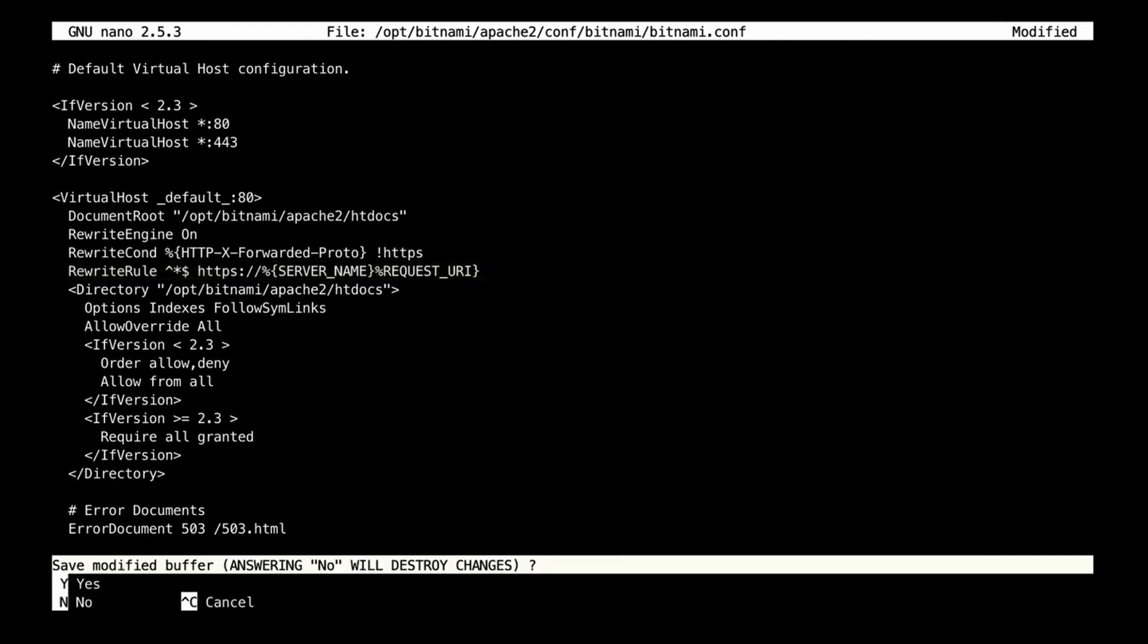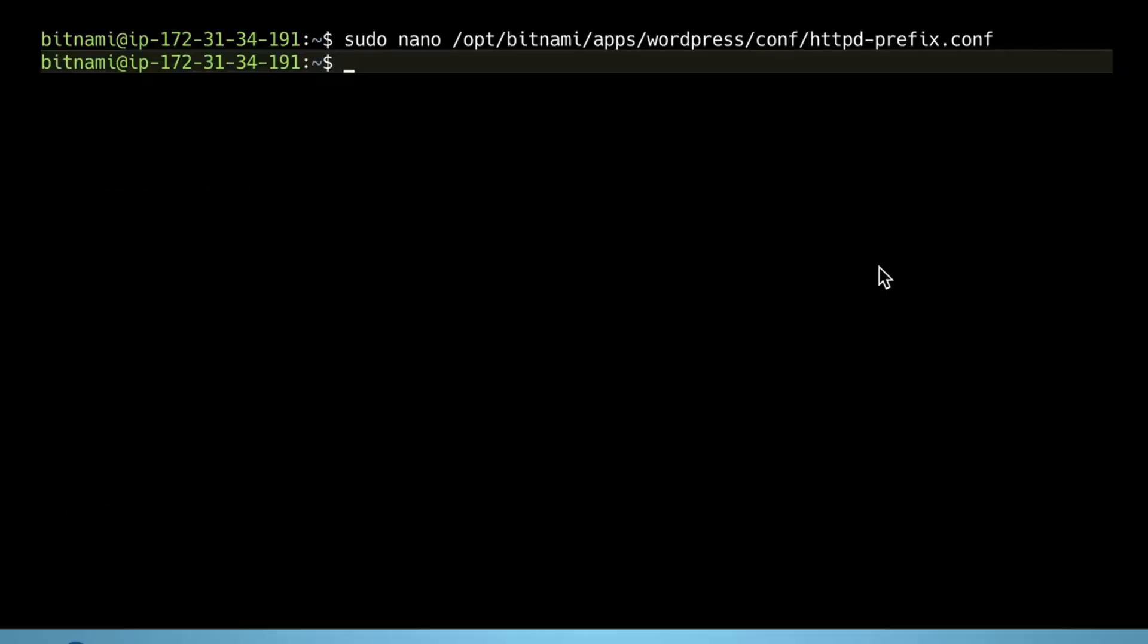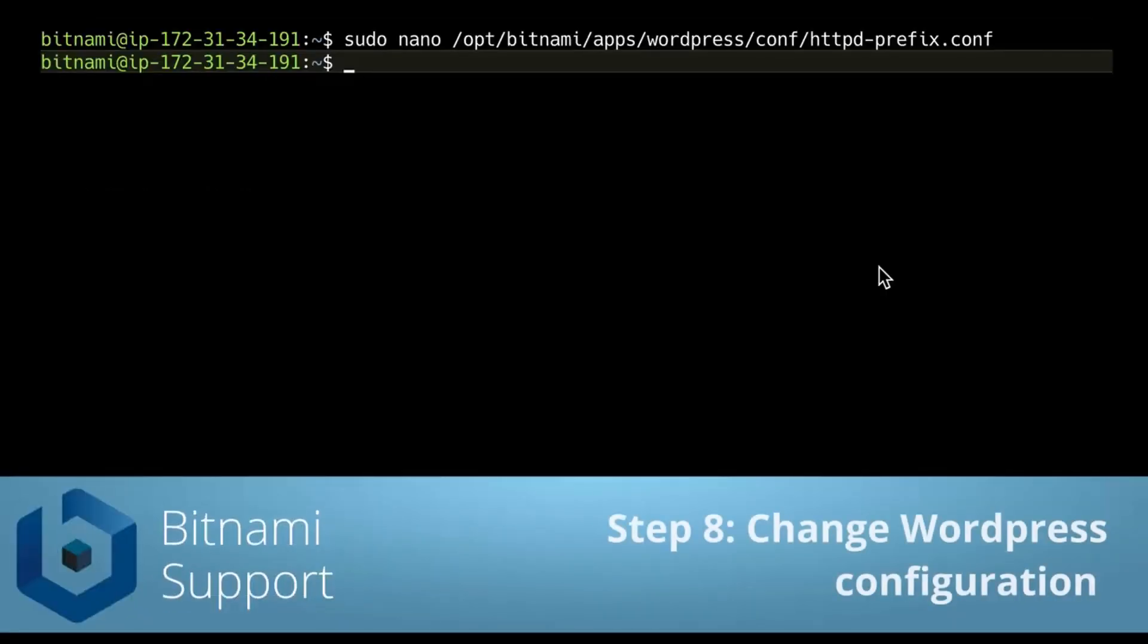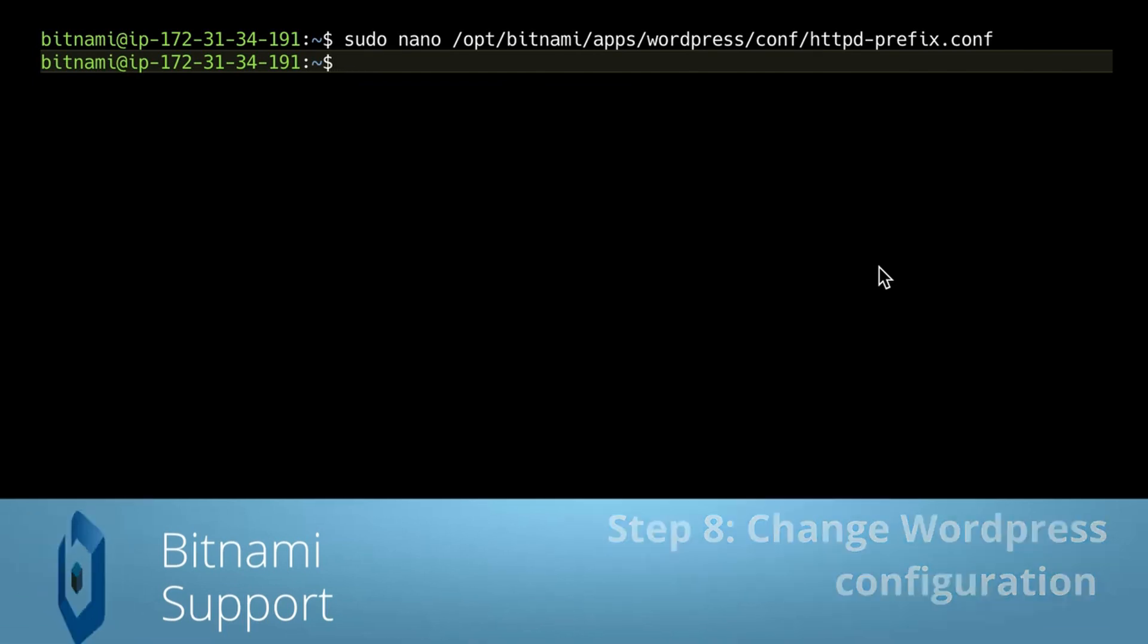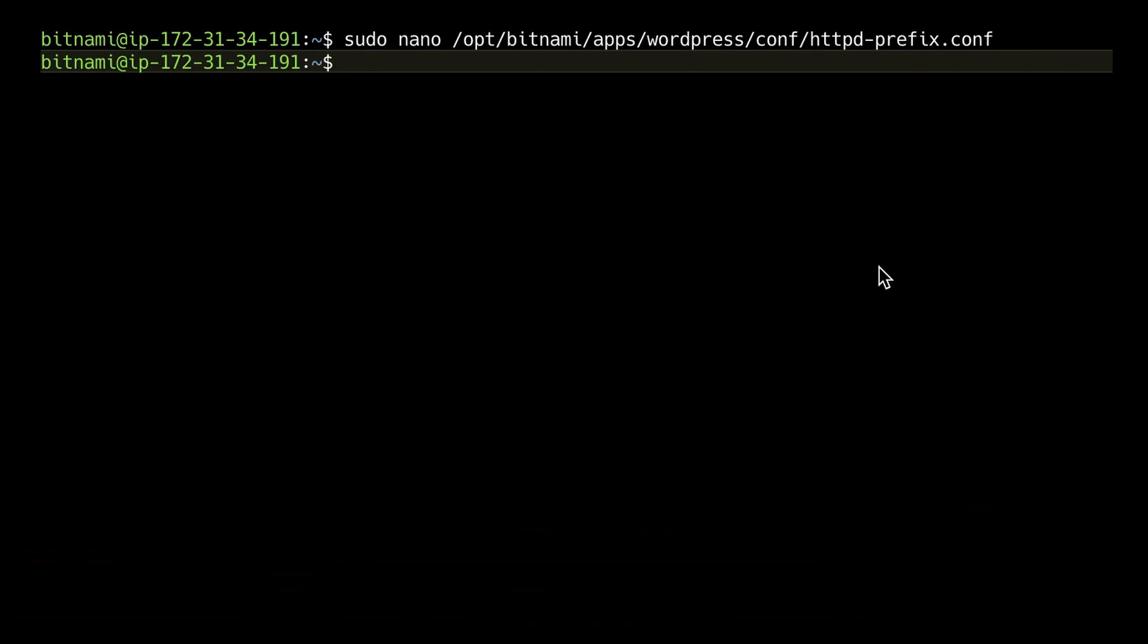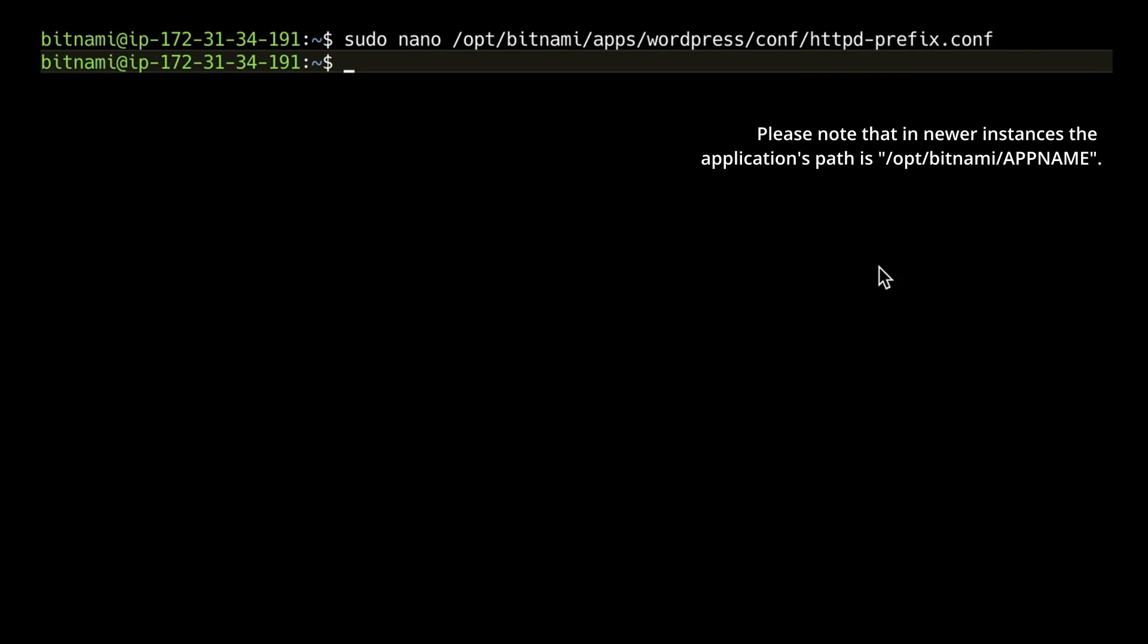We're going to save the file. If you're using WordPress, you also need to edit the WordPress configuration file. I'm using WordPress in this example, so I'm going to edit it. If you're using another application, the following step is not needed, but I recommend checking the Bitnami documentation for any extra steps that you might need to add for your application.